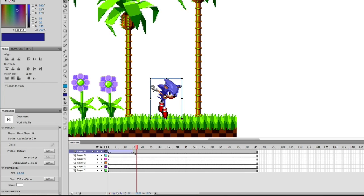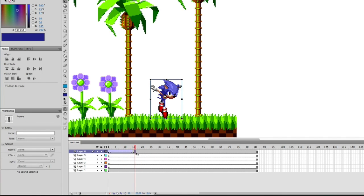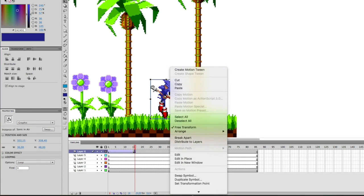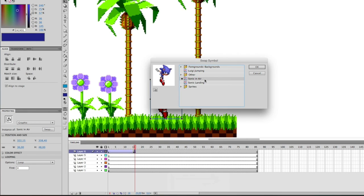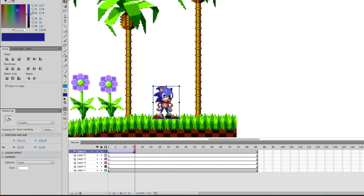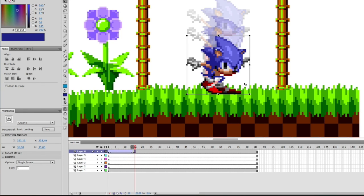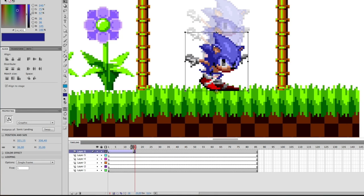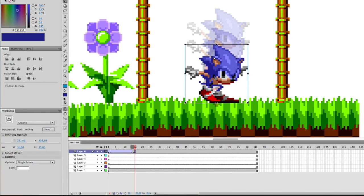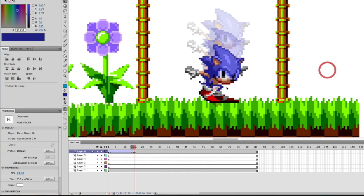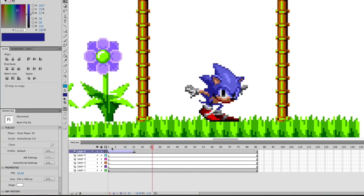Since he's landing on the ground, we have to use the different sprite - so we use Swap Symbol. That may be a new concept. Just right-click on your graphic and go down to Swap Symbol, then select the Sonic landing sprite. Make sure the graphic is set to Single Frame and select the first frame. I'm turning on Onion Skin to make sure I'm aligning everything correctly - I need to move him up a little and slightly to the left.